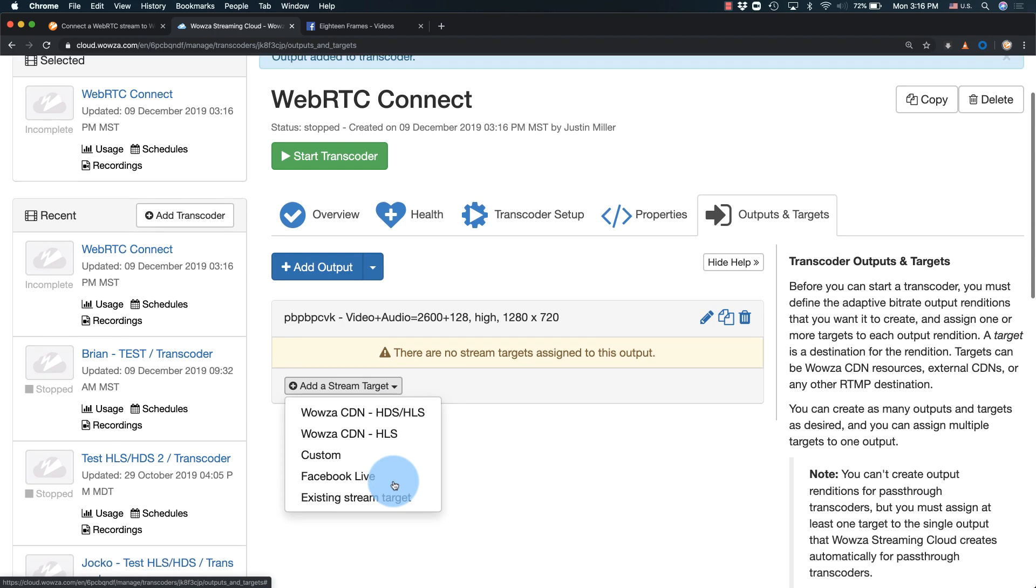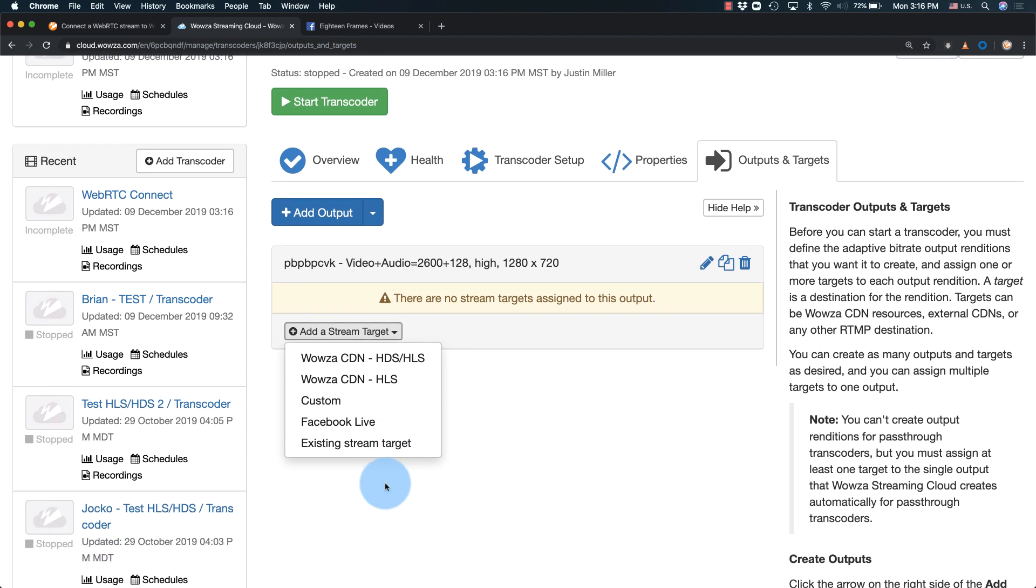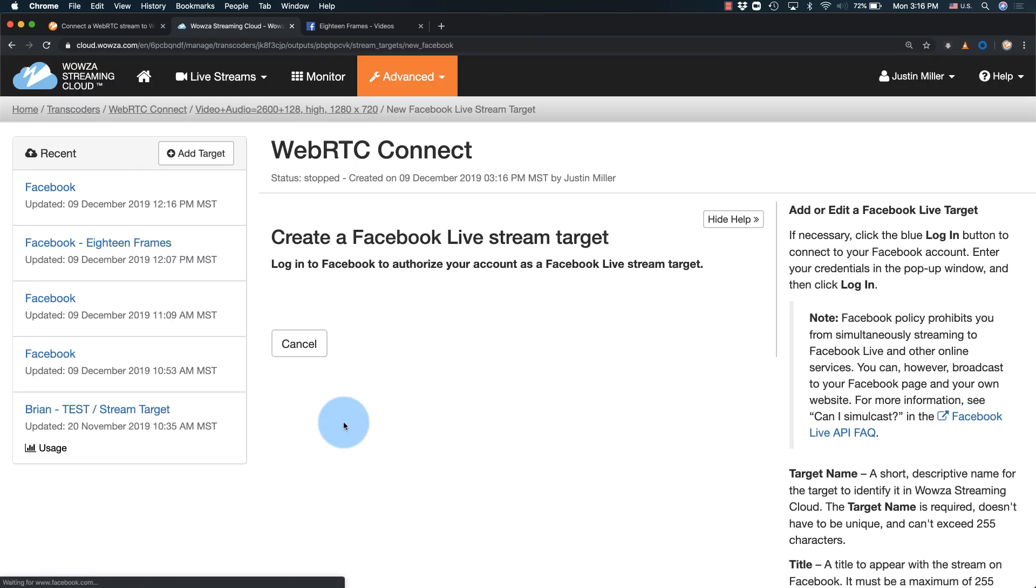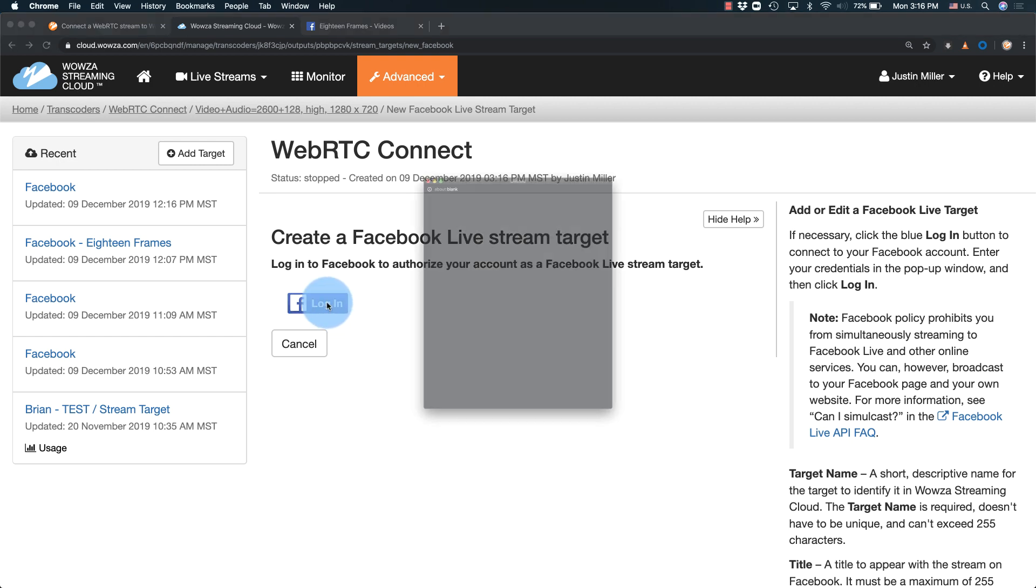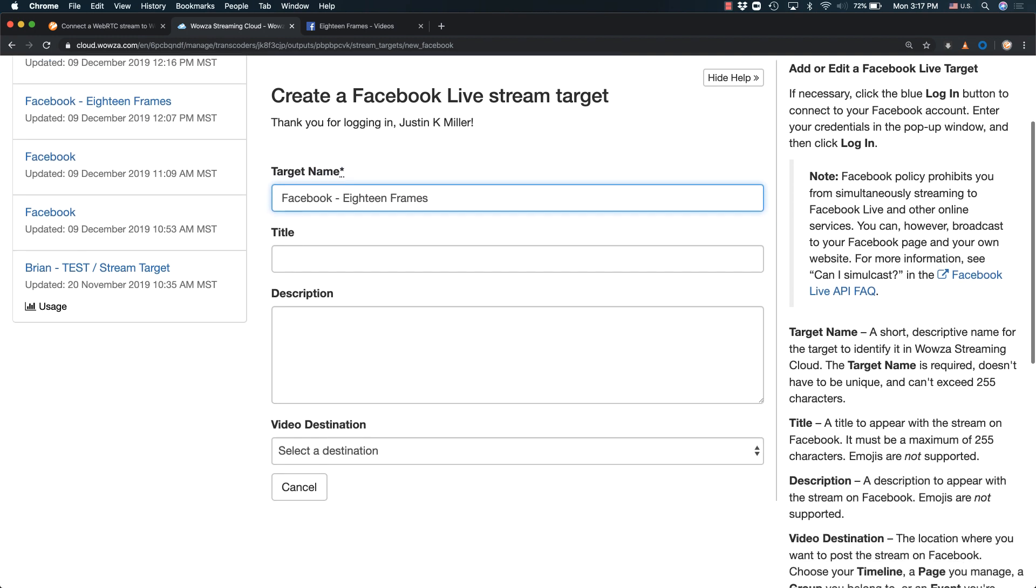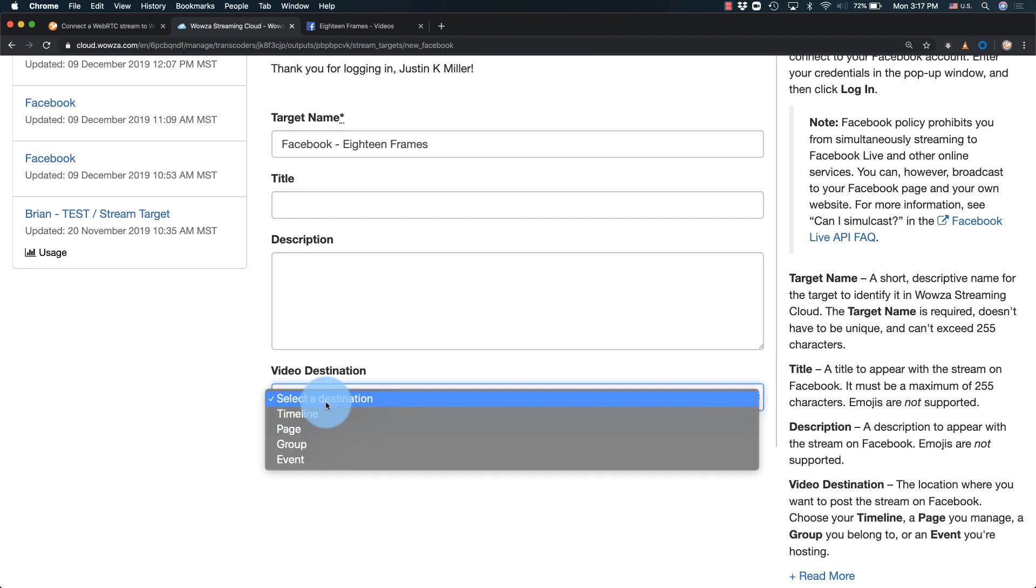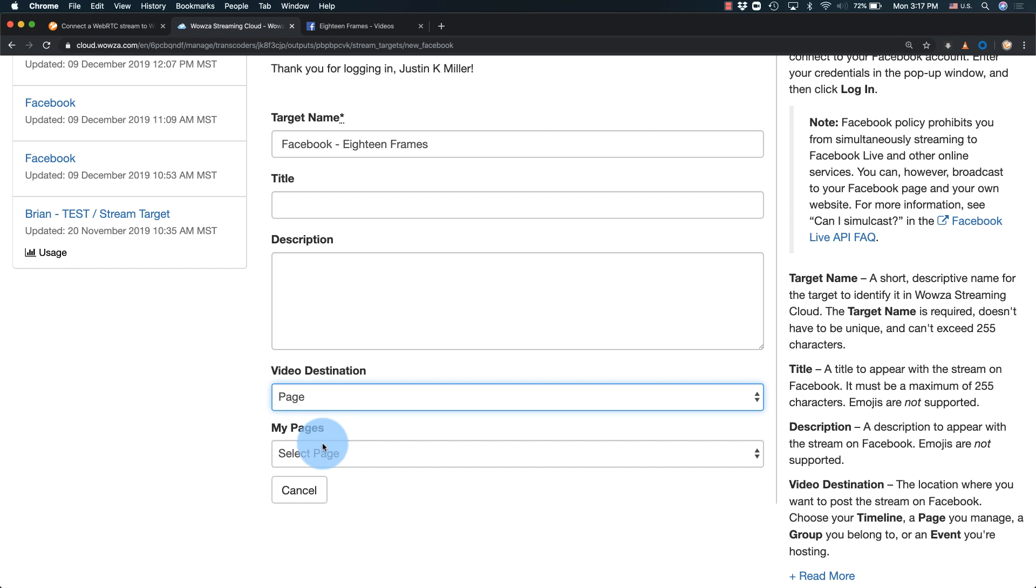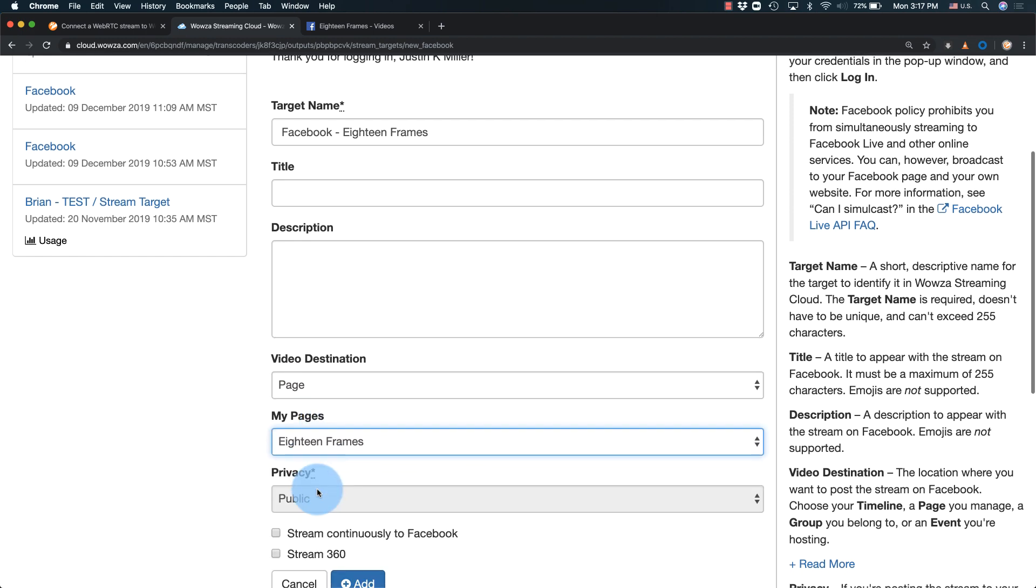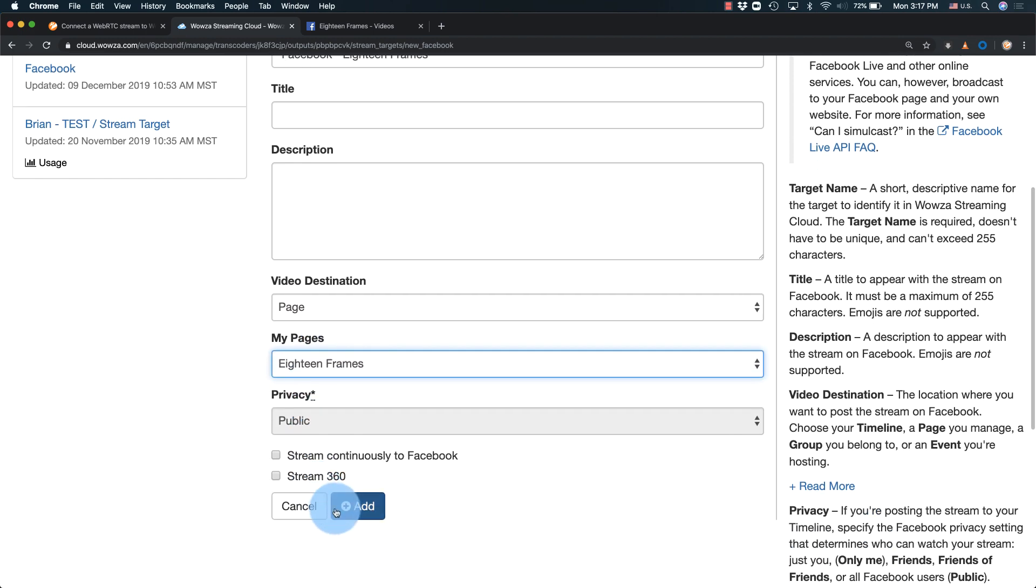Now I can add my stream target, in this case Facebook Live, and as this works directly with Facebook's API, we can just log in to connect. I'll name this target Facebook 18 frames with a video destination of my page 18 frames.